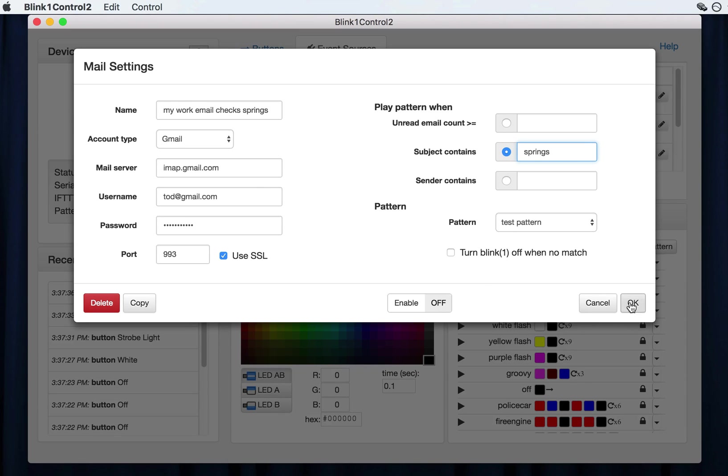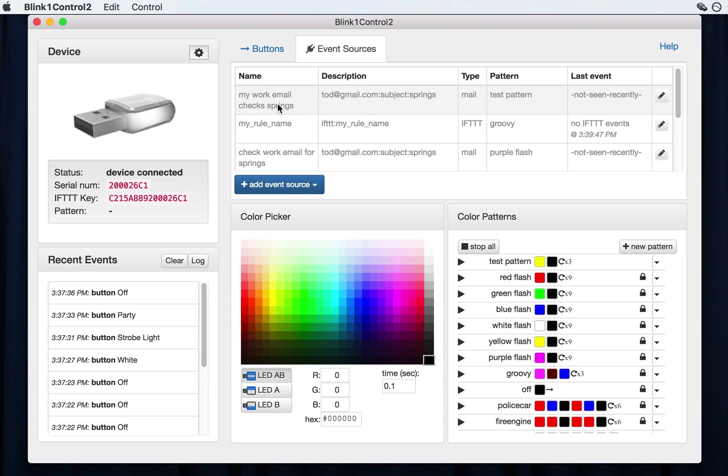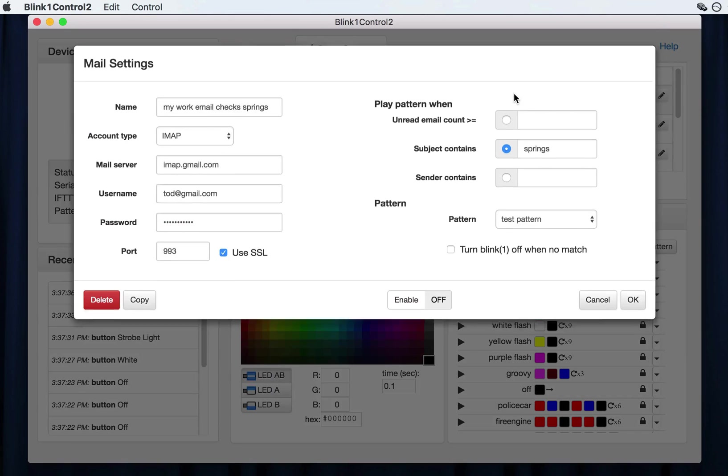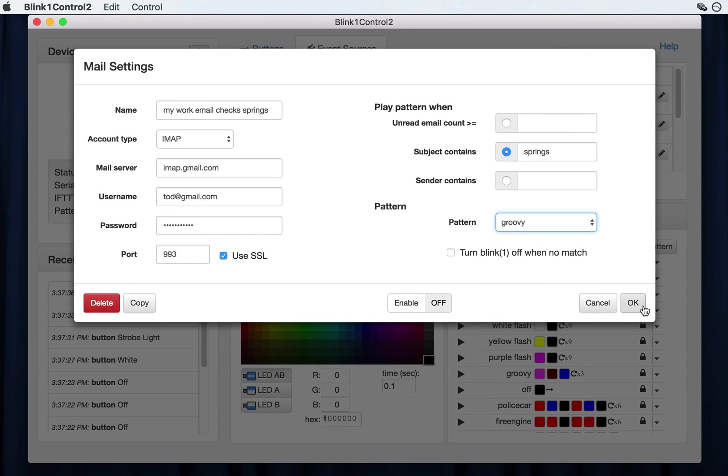And now, if I ever set this up correctly, I didn't type in a real password. But when I click OK, that will actually start the checkup and every 15 seconds, I think. Or actually, no, an email is pushed. So every time a new email comes in, this will get checked and if it matches springs, then you'll get an event. And it will play test pattern. Actually, no. I wanted it to play groovy again.